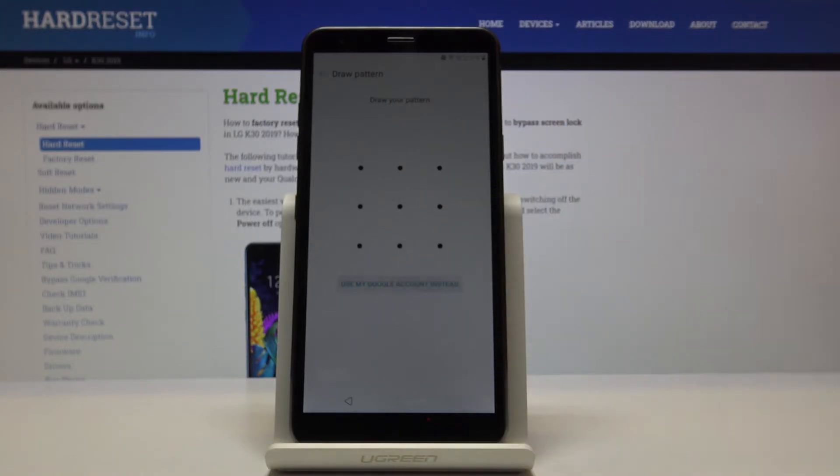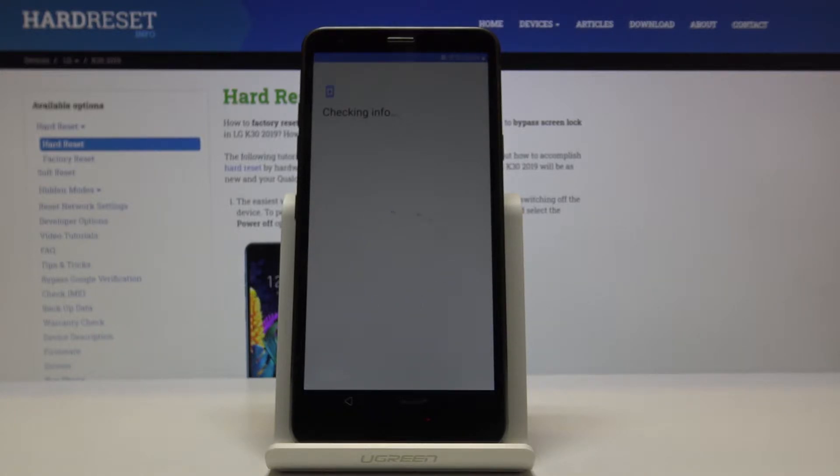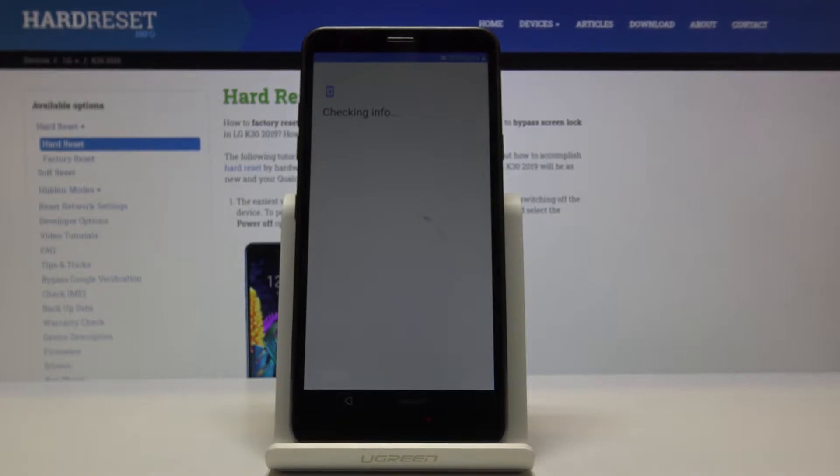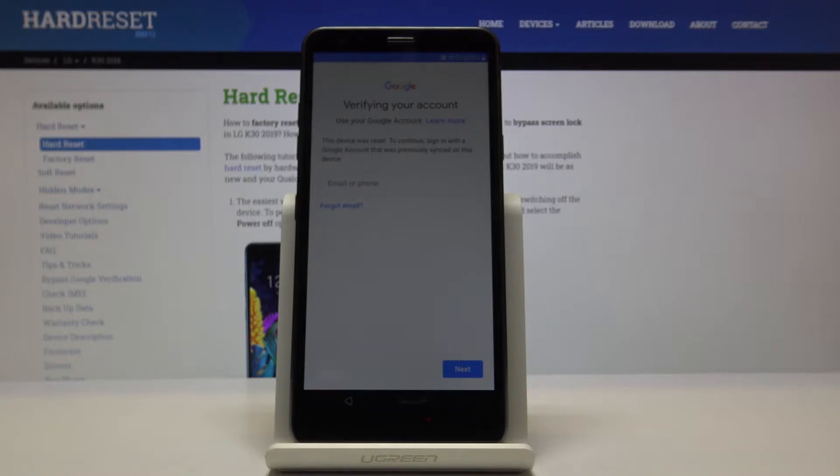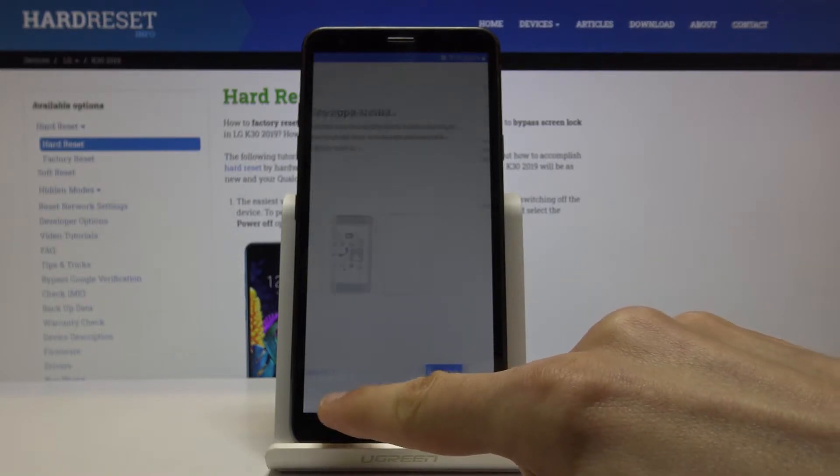I can also choose to use a Google account to verify. So let's just wait for it to actually load up. There we go. Both of them are locked, so we're going to backtrack a little bit.